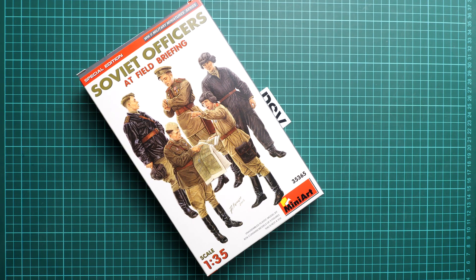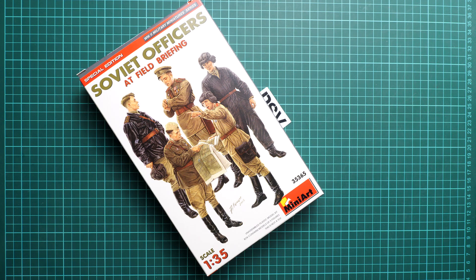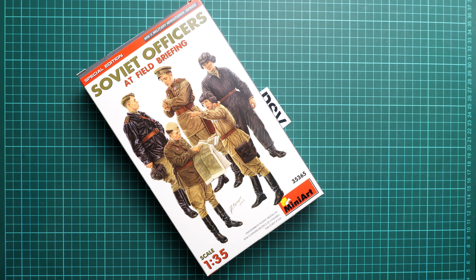Hello everyone! Today we have a new video review and as you can see, this time we are going to talk about a fresh release from Miniart.